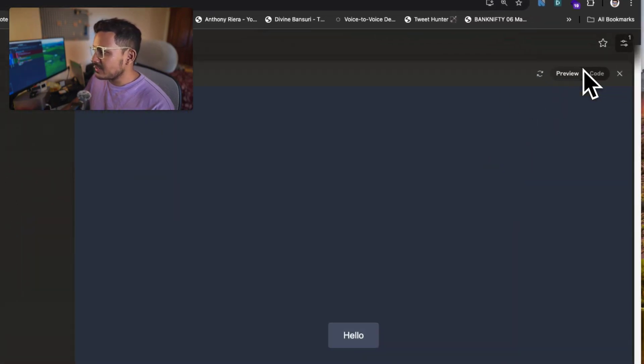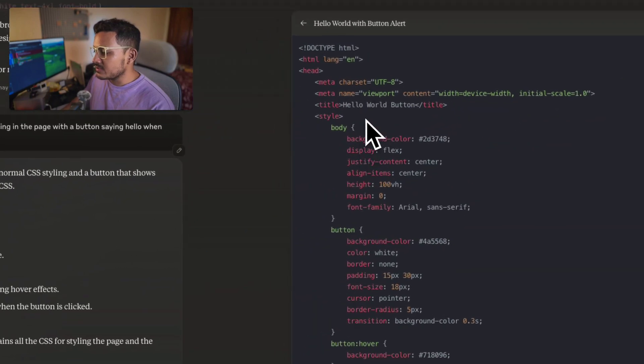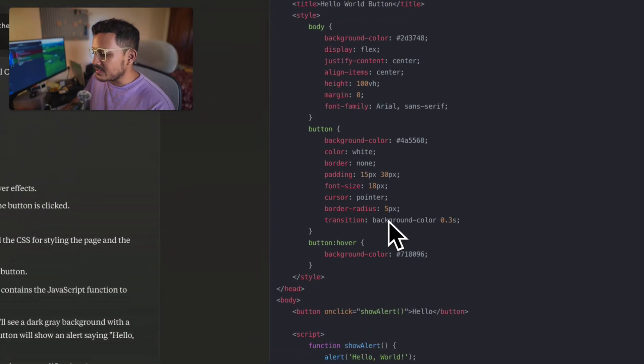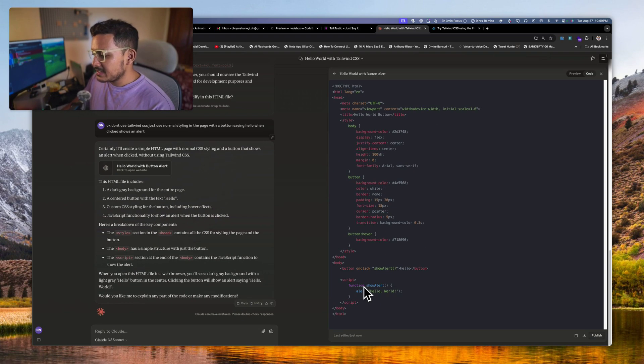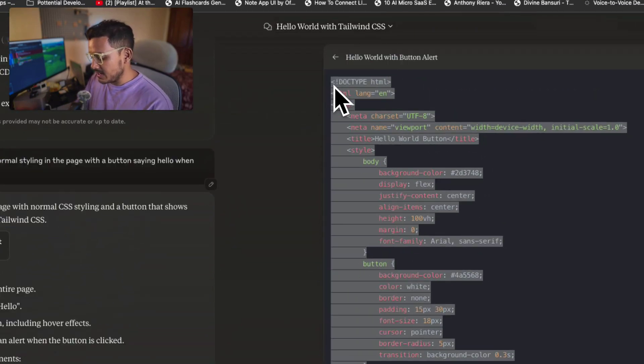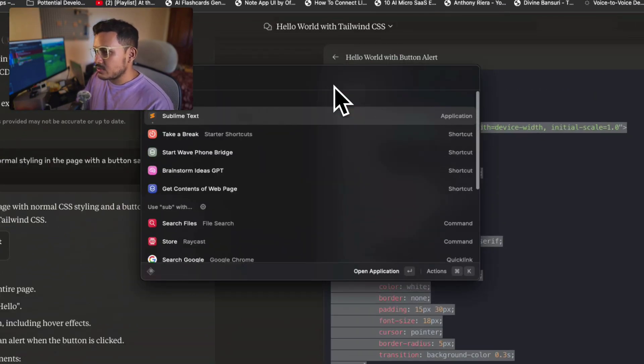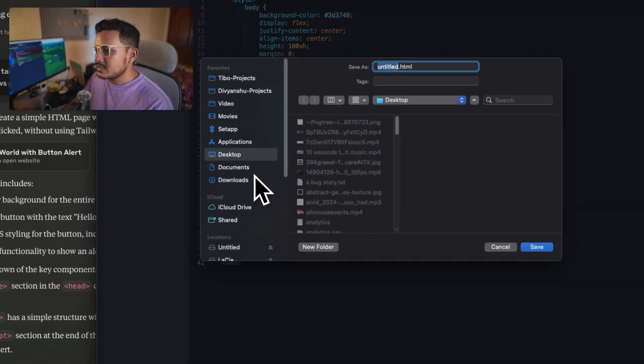Cool, it has written the code. And if you go here you can click on hello, it will not show the alert here because, well, it's running internally in a frame.